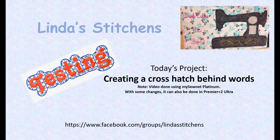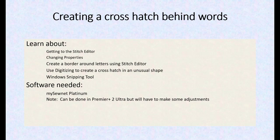We're going to cover this in mySewnet Platinum. I didn't do it in Premiere Plus 2, I can do that later. But learn about getting to your stitch editor and changing some properties, creating a border around letters using stitch editor, using digitizing to create the crosshatch in an unusual shape, and we're going to talk a little bit about the snipping tool. You'll need mySewnet Platinum, but it can be done in Premiere Plus 2 Ultra with a couple adjustments.